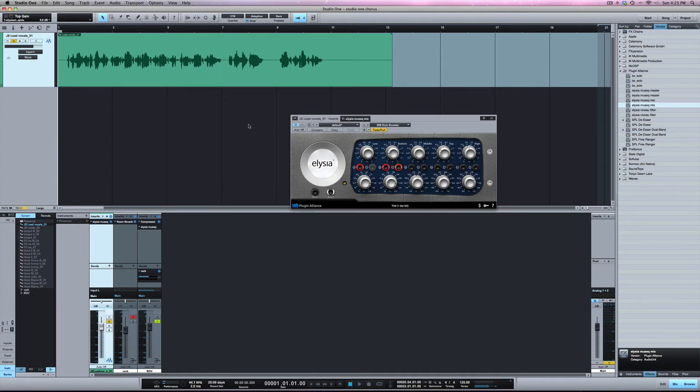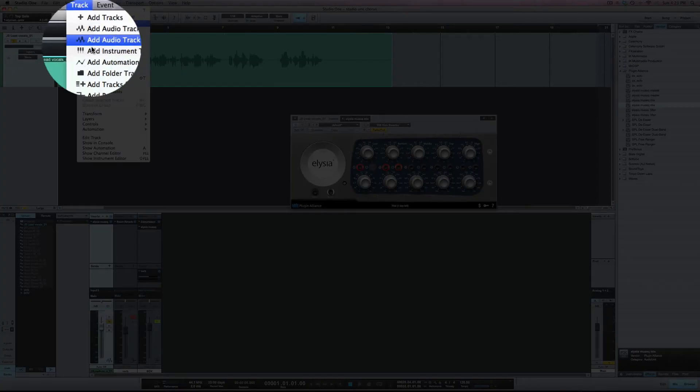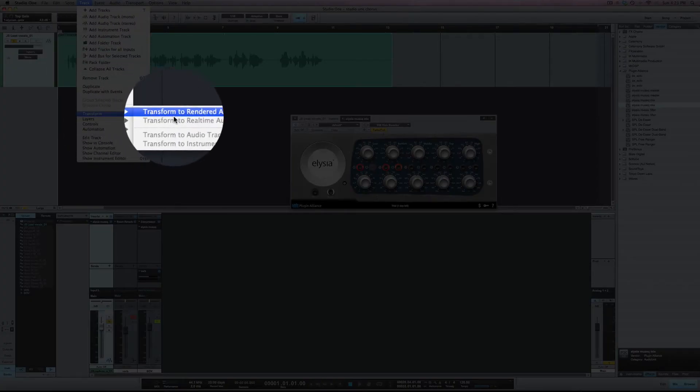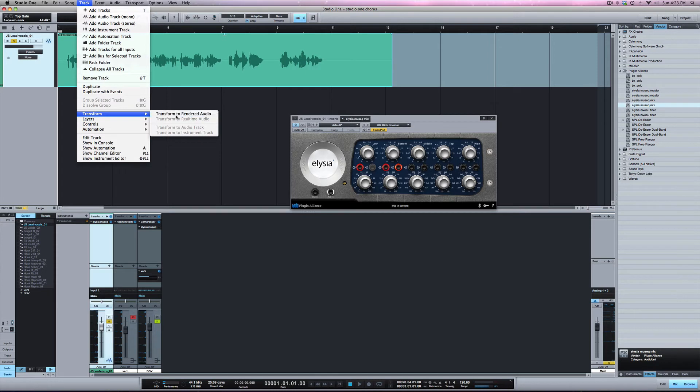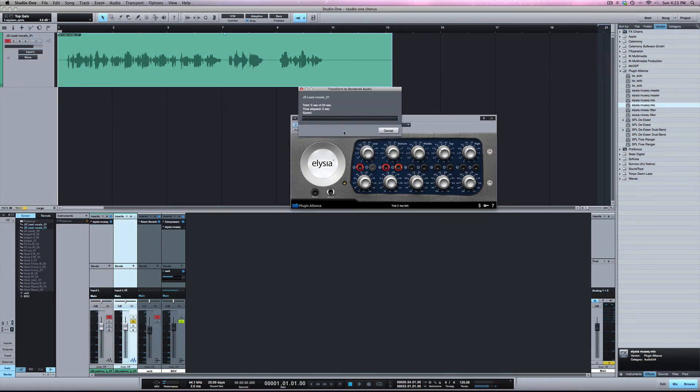So to use Track Transform we would select the Event, Track, Transform, Transform to Rendered Audio. We're going to have some options here. I'm just going to go ahead and hit OK.